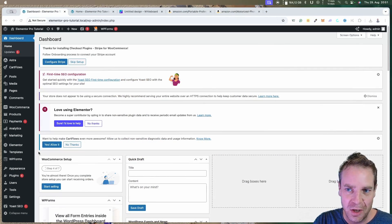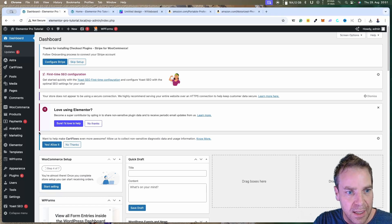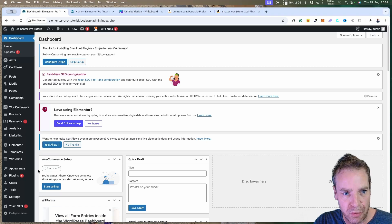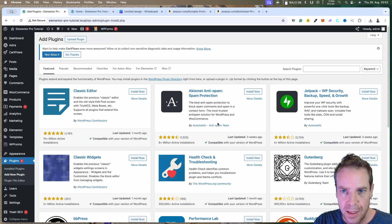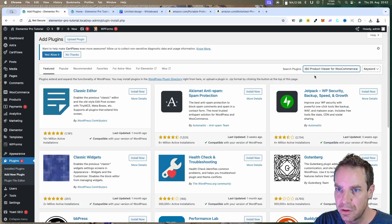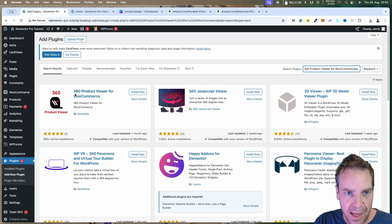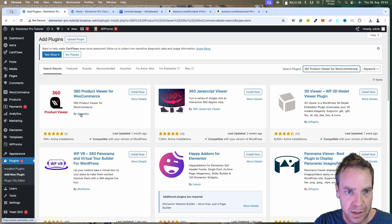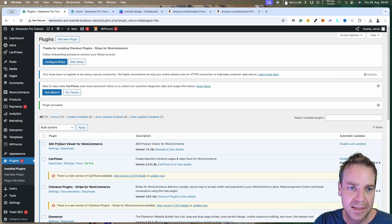Let me show you how this works. On this WordPress website, WooCommerce is already installed, so we only need to install our 360 degrees product plugin. We go to Plugins, Add New Plugin, and search for '360 Product Viewer for WooCommerce'. We install the plugin '360 Product Viewer for WooCommerce', click Install Now, then Activate.